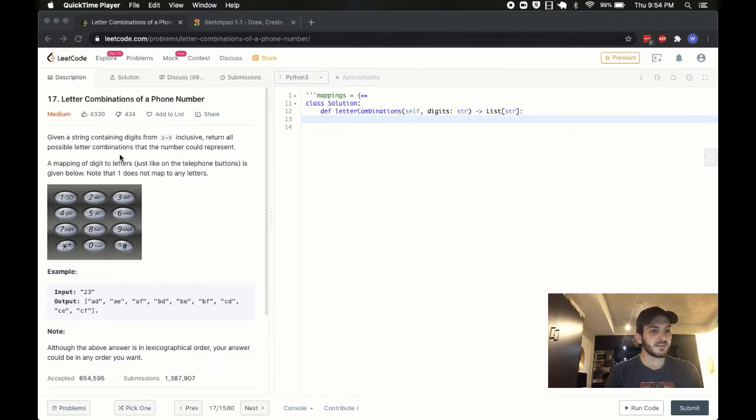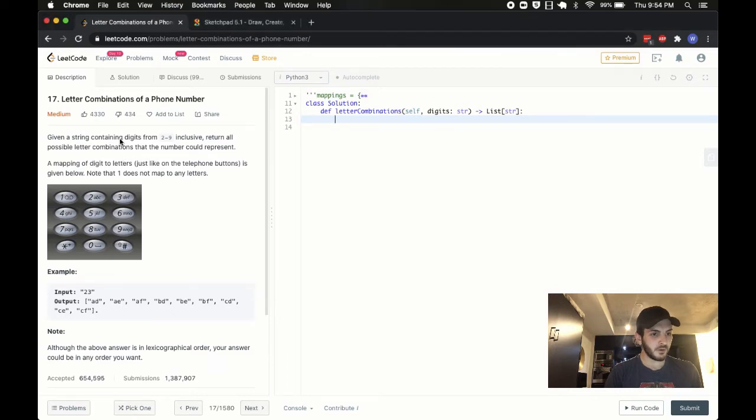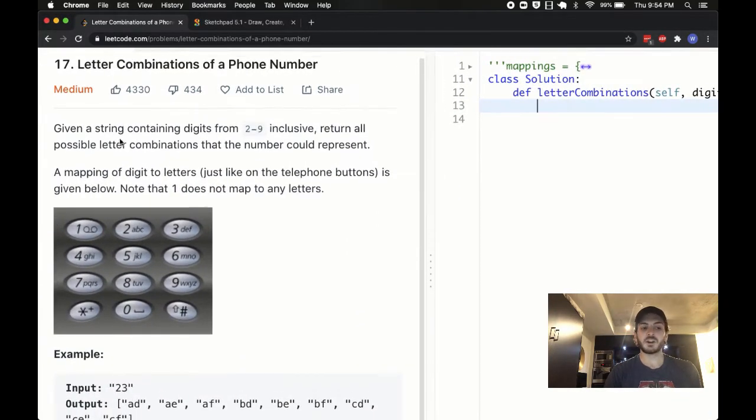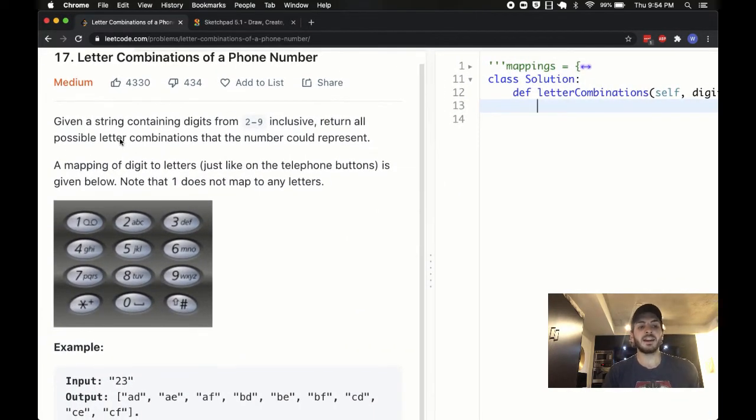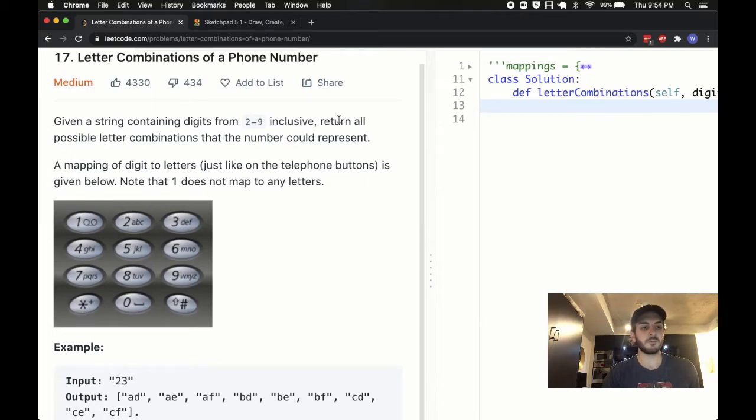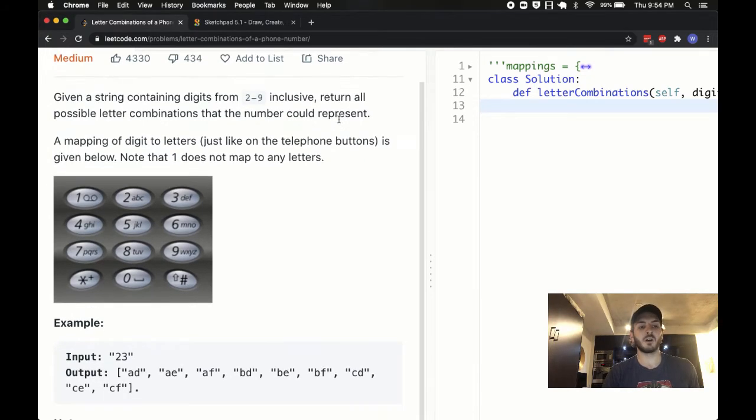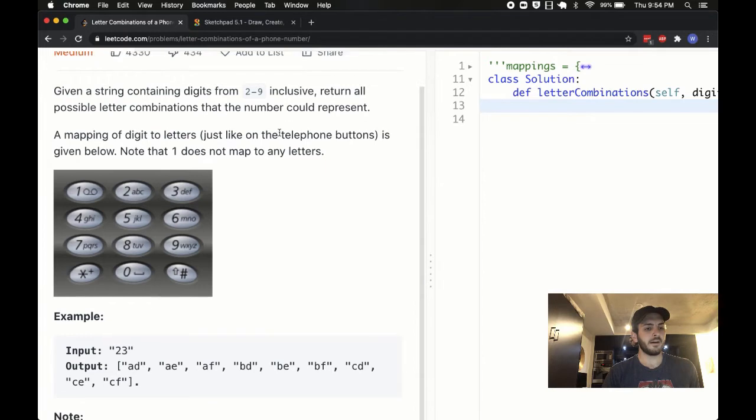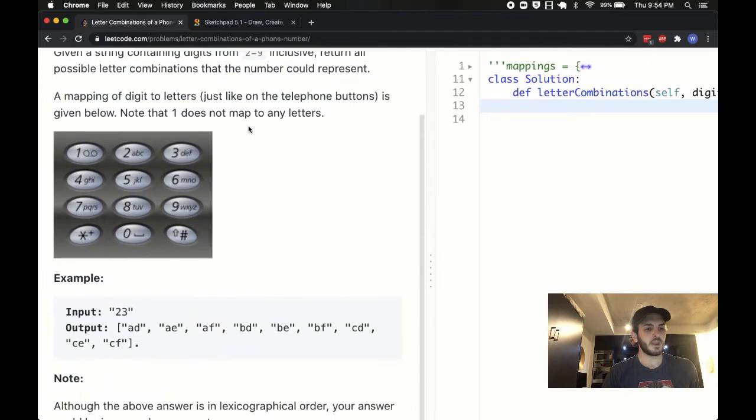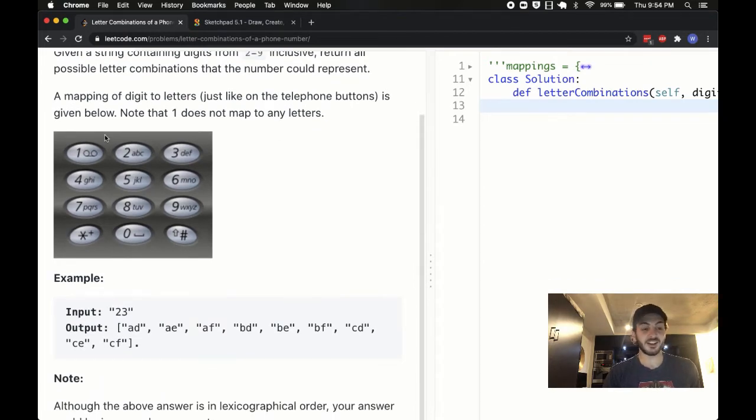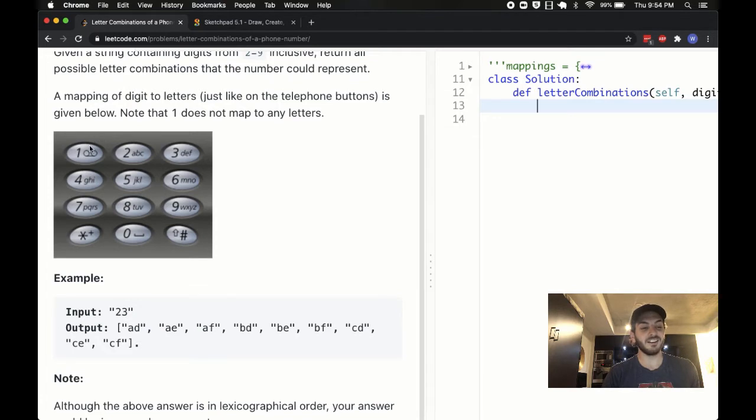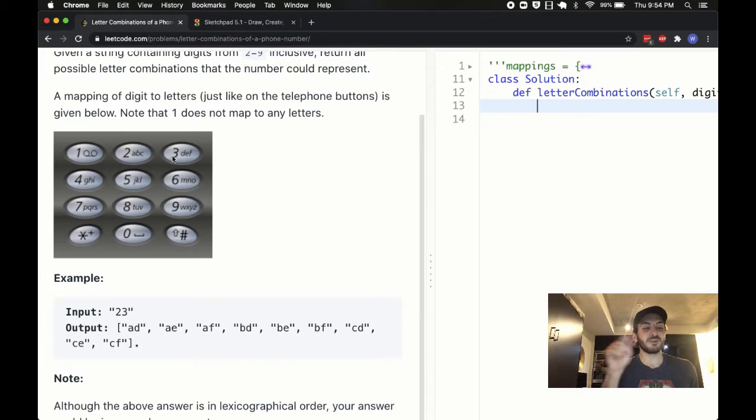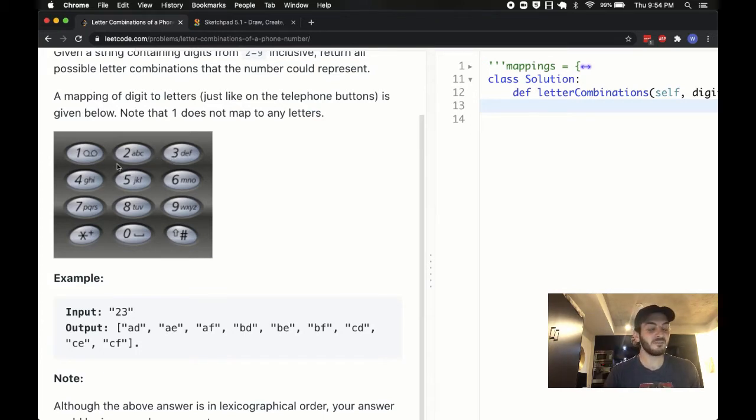The problem says as follows. We're given a string containing digits from two to nine inclusive that represent all possible combinations that the number could represent. Essentially, for those of you who are old enough, kind of like me, to remember having these old school phones, each button would represent a few different characters. So on the number two, it could be A or B or C, three could be D, E, F, and so on and so forth.